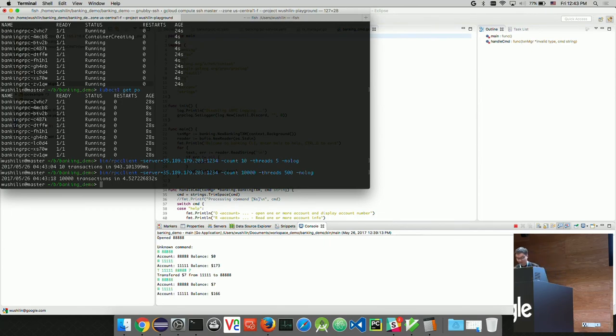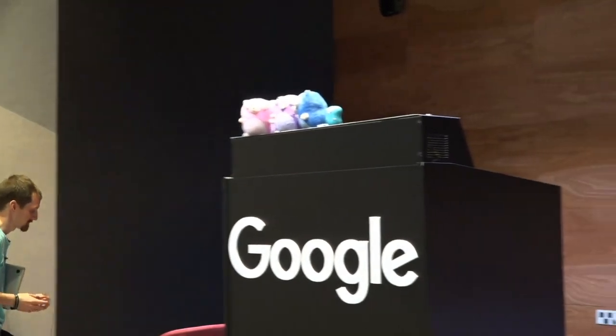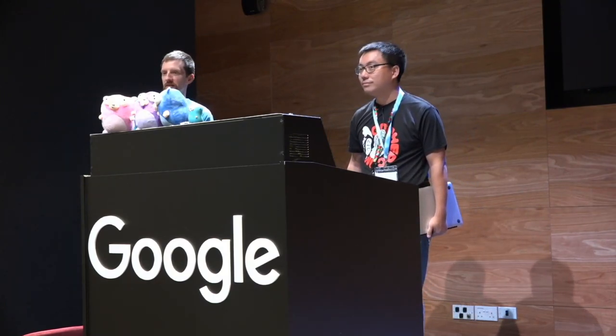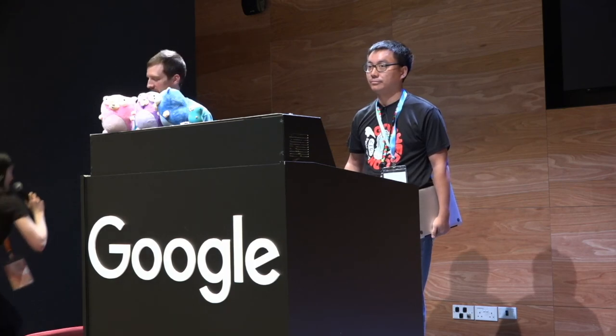We don't hold you back for lunch, but if you have any questions we're happy to answer. I guess everyone's hungry — let's go to lunch. We have lunch outside.